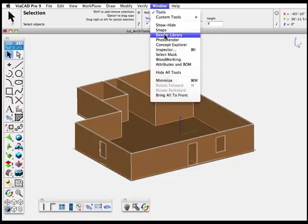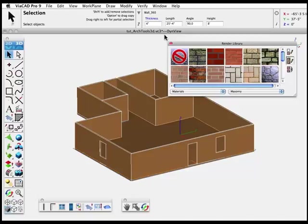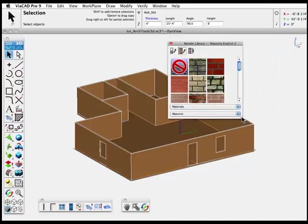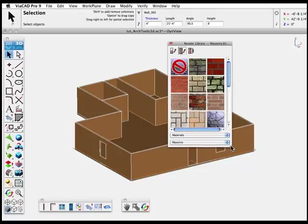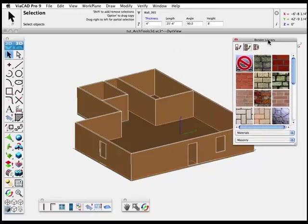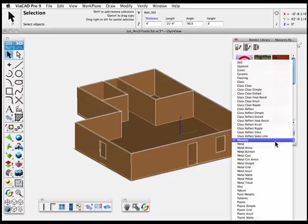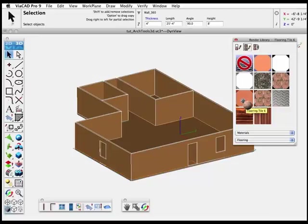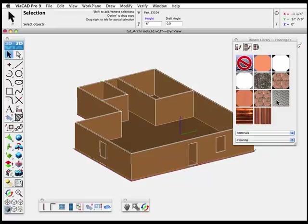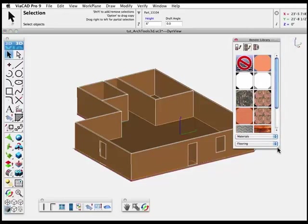We can also change the walls by changing the materials. From the Window menu, choose Render Library. Click the drop down and the texture material libraries appear. Click to select one, then drag and drop the material over the surface to apply it. Drag different materials over to experiment with different decorating ideas.